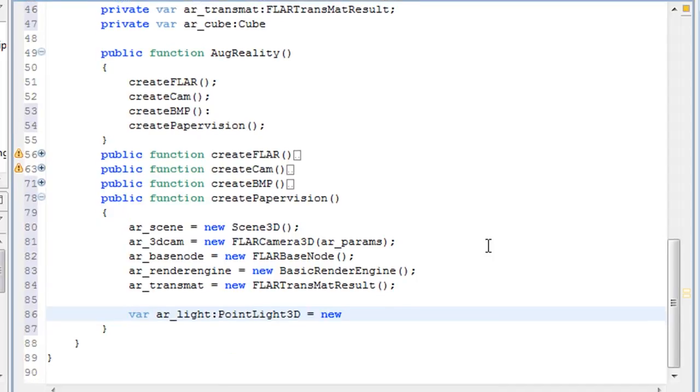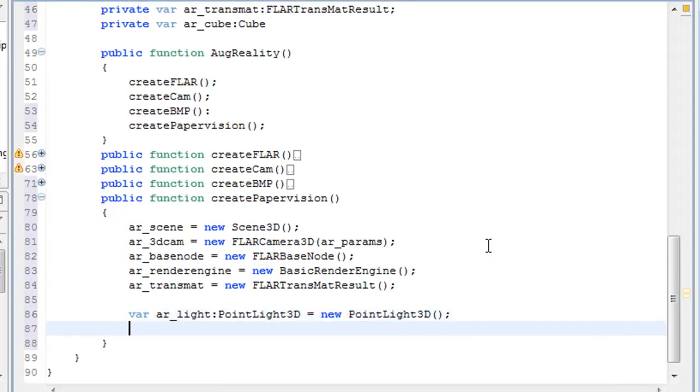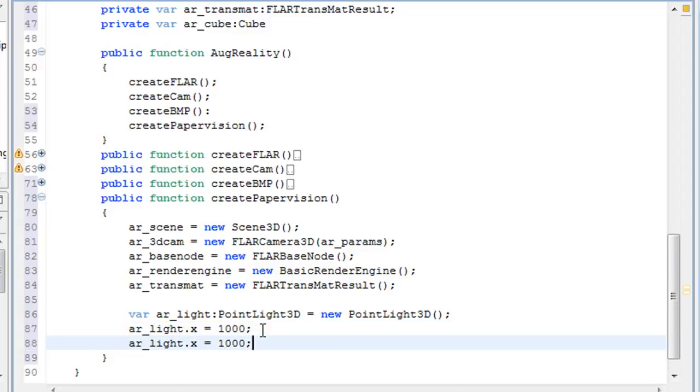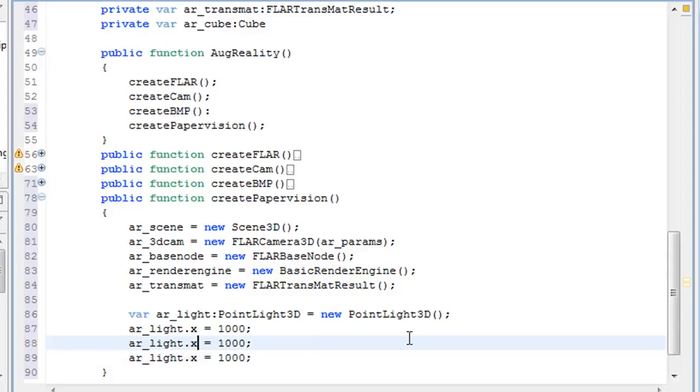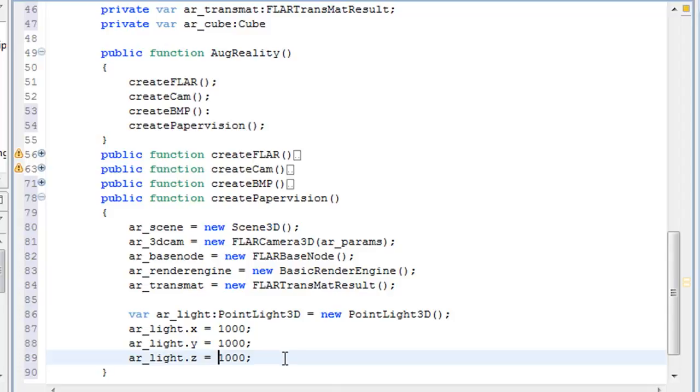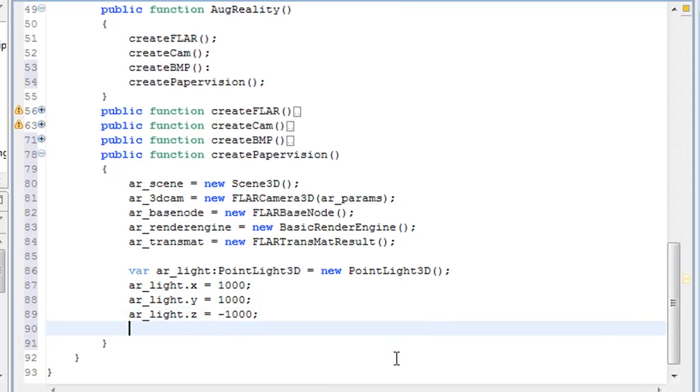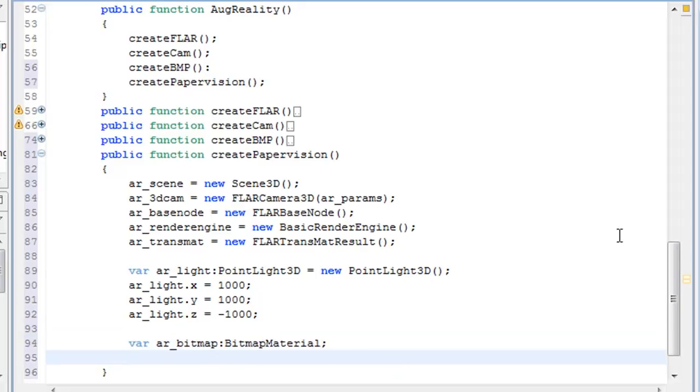So now I'm creating a 3D light and I'm setting the X, Y, and Z values for it. For me, I'm just going to make them all 1000 and then the Z a negative 1000, but you can set them up to whatever you want. This just adds a shadow to your object within the augmented reality file.